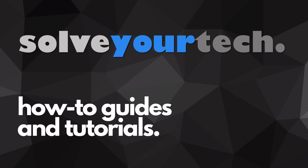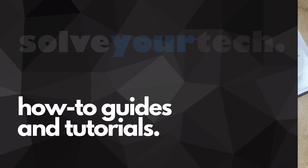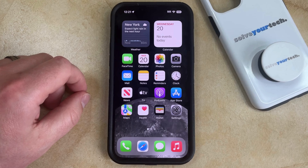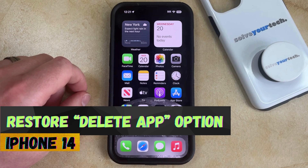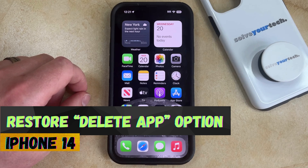SolveYourTech.com, your source for how-to guides and tutorials. Welcome to our video about how to restore the delete app option on an iPhone 14.